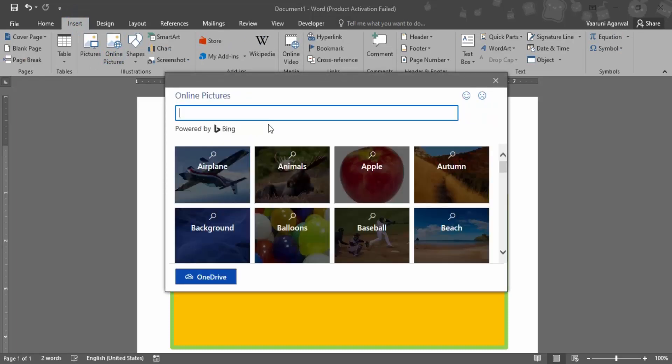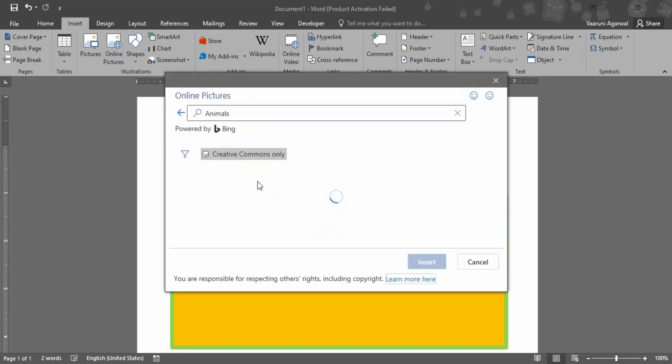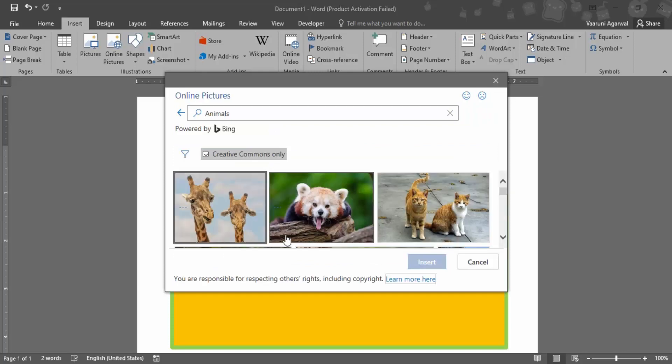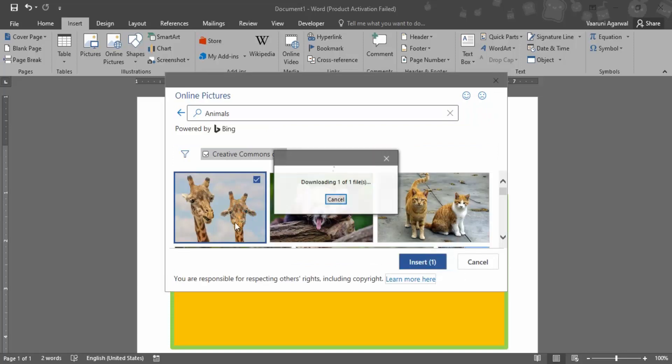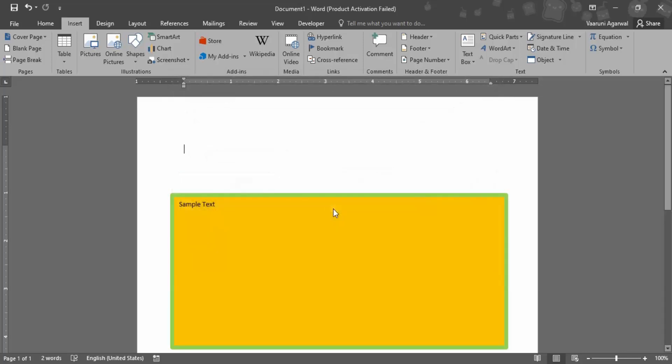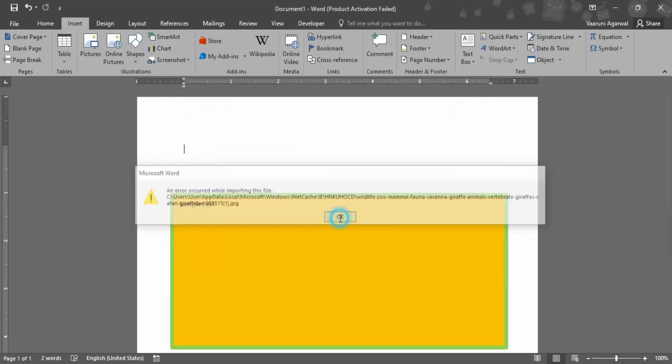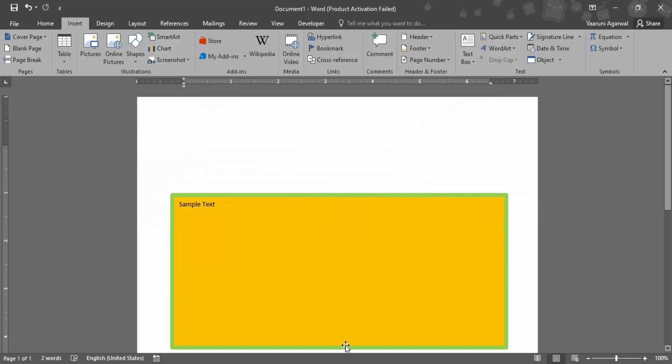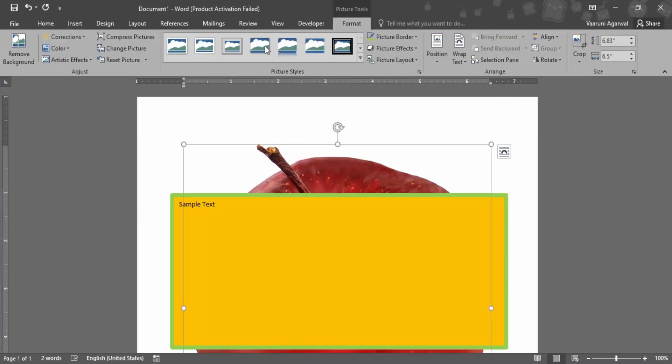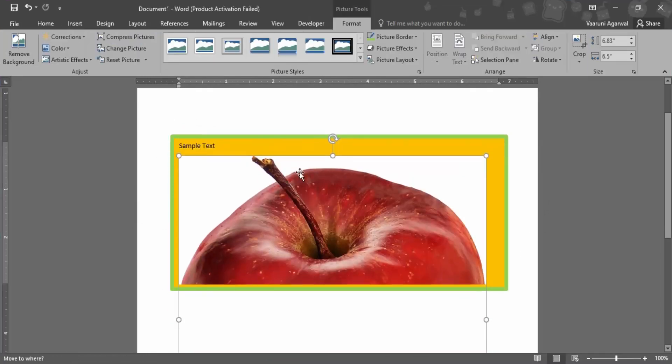Let me just get a picture, so let me just go with animals. Let me just get this first picture inserted. So the apple picture has been inserted over here.